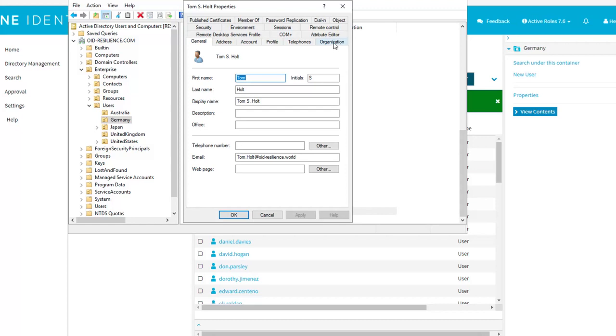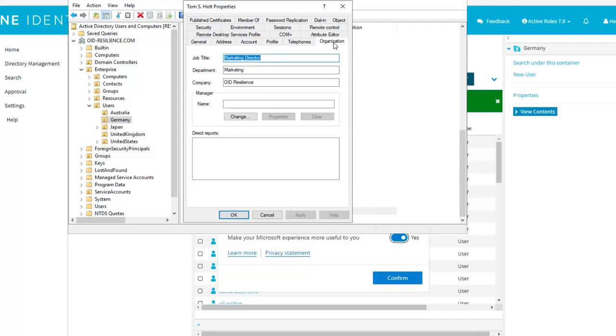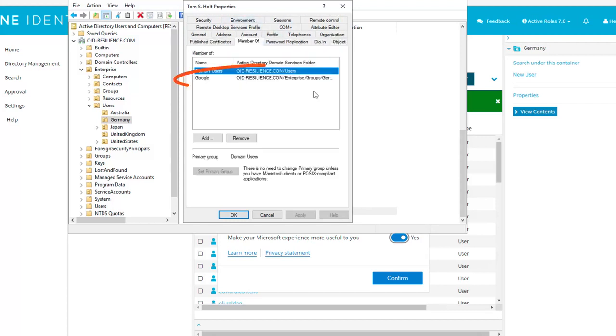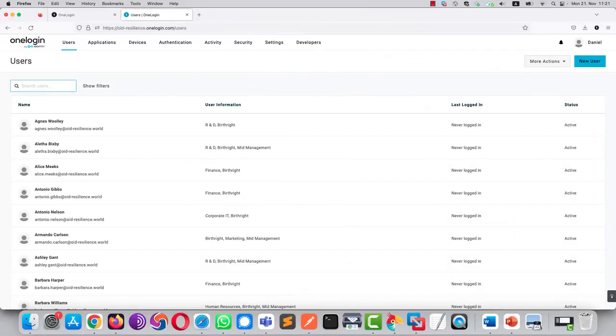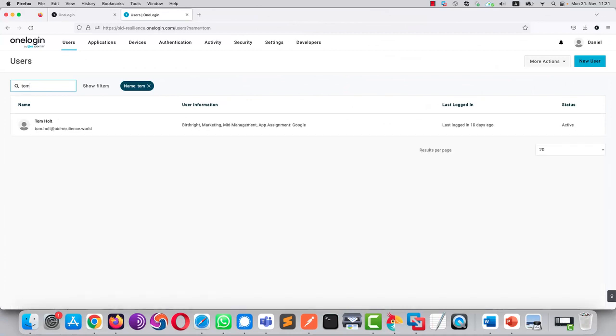Tom is here. We have the basic attributes synchronized, first name, last name, email address, job title, and department. And if we have a look at the group he's a member of, we can see he's now part of the Google group, meaning he will be assigned the application Google. Thanks to the real-time sync that OneLogin has with Active Directory, as soon as Tom has been created into Active Directory, he has been synchronized with OneLogin. And OneLogin has been able to retrieve all the attributes from Active Directory.